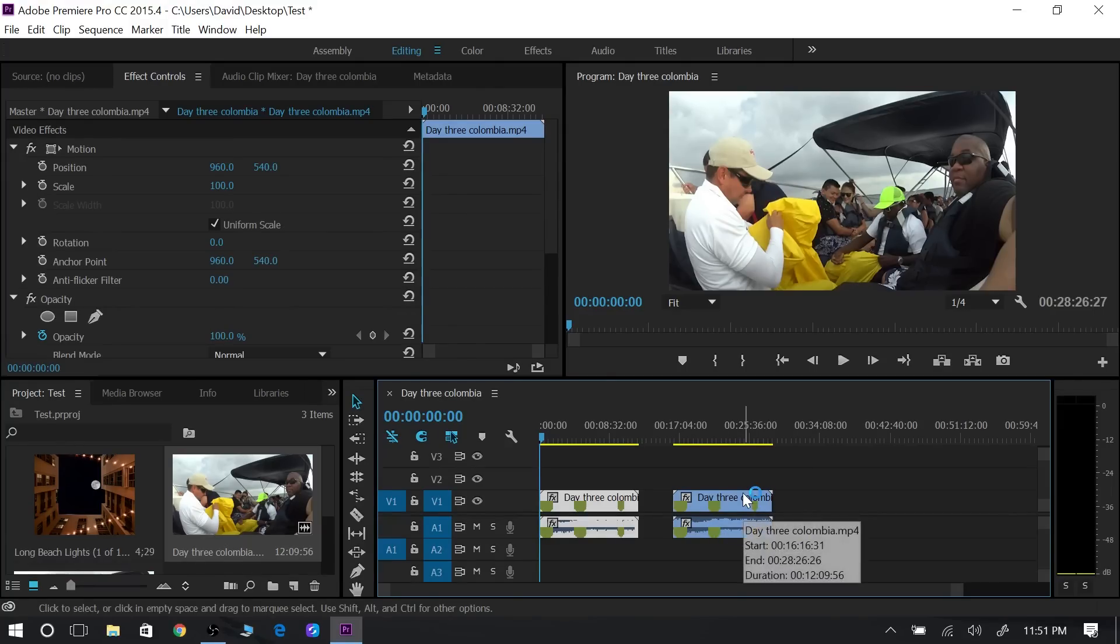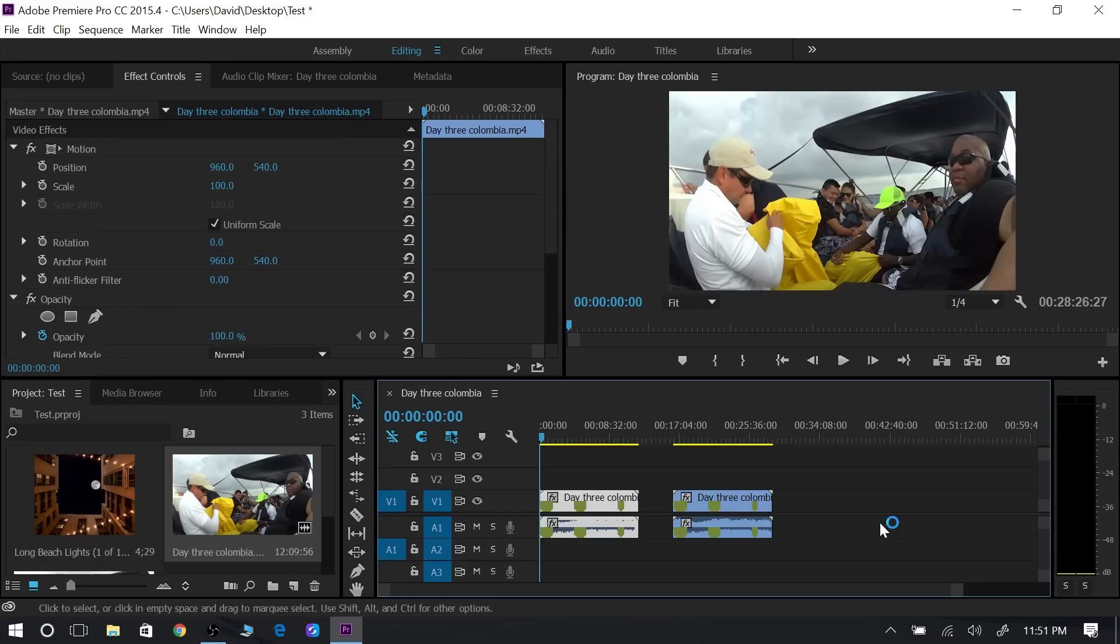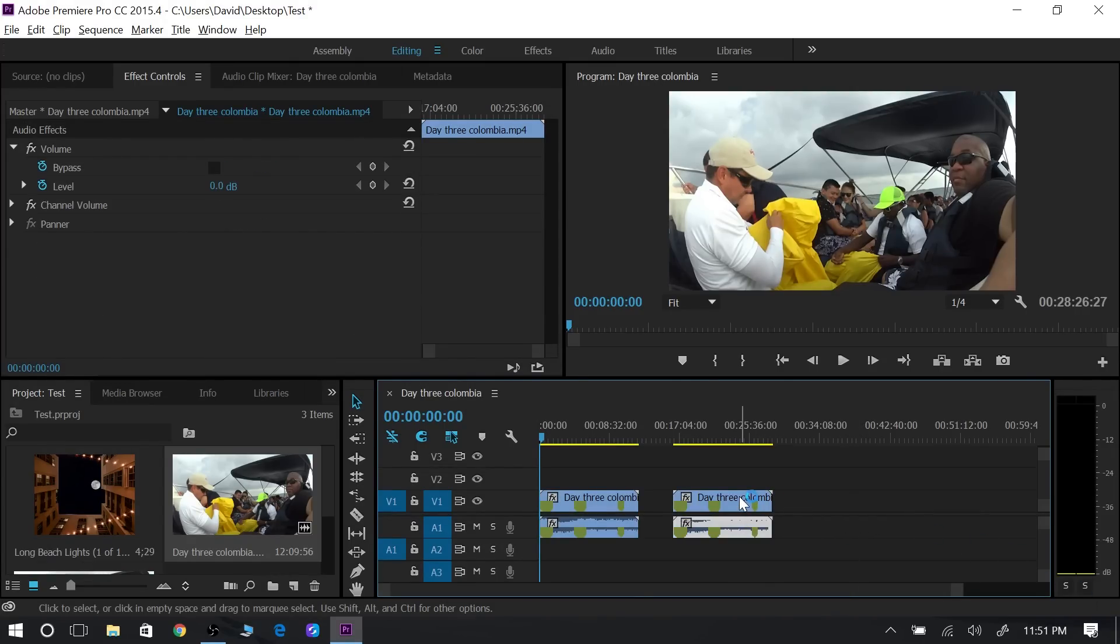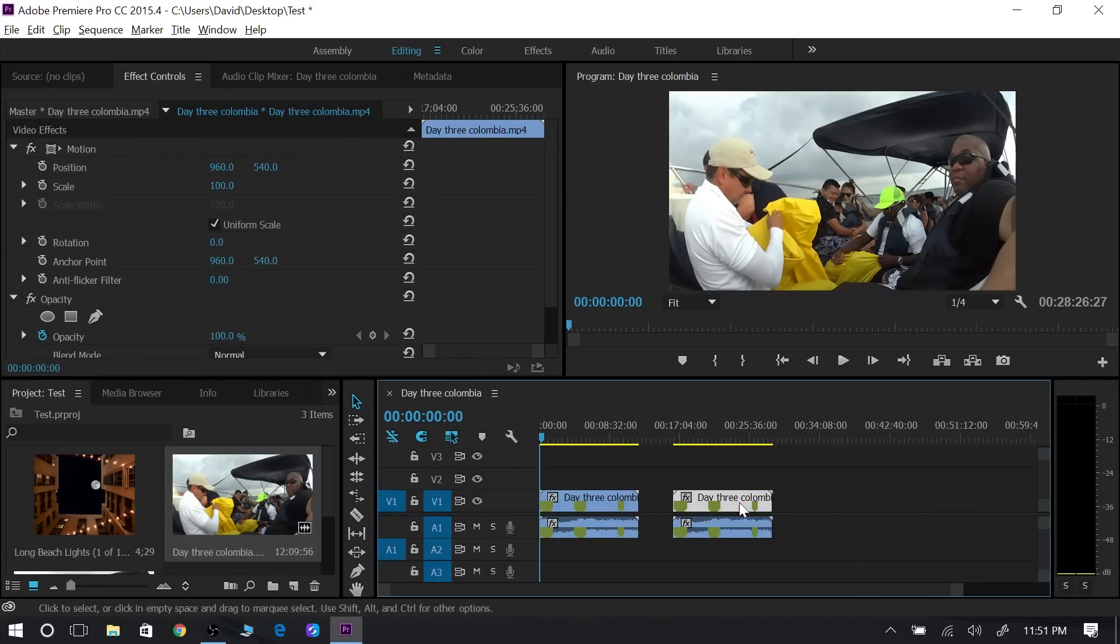If for any reason I want to just take the video clip and I don't want to take the audio clip, you hold the alt key down first and then click on either section. So if I click on just the video footage, then I can drag the video footage over.